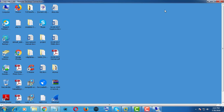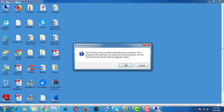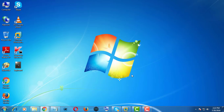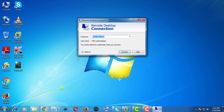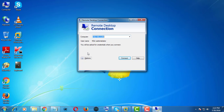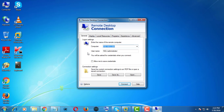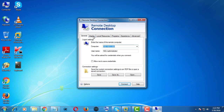The solution is: open Remote Desktop Connection, select Options, select Display Tab, and change to Full Screen.